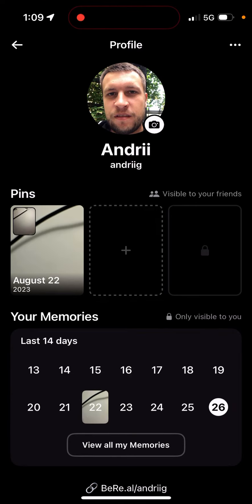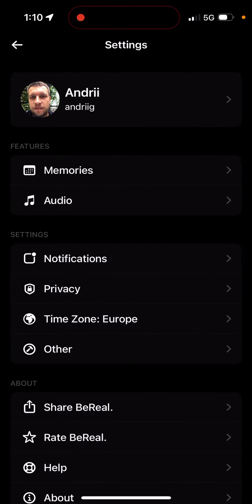So for example, I'll just select this one — this is just an example — and then you can just post it and it will be pinned to your profile. When other people go to your profile, they will see this pinned BeReal post.